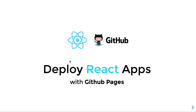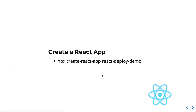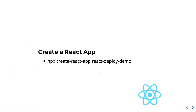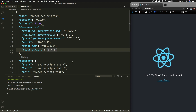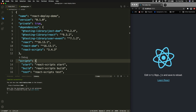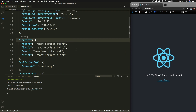I've divided the whole deployment process into small steps. The very first step is you need to have a React application. If you want to test this deployment, you can simply create a React app using the command `npx create-react-app`. I've named my application 'react-deploy-demo'. I've opened that application in VS Code, which I'm using as my code editor, and ran the `npm start` script to start my application on localhost port 3000.